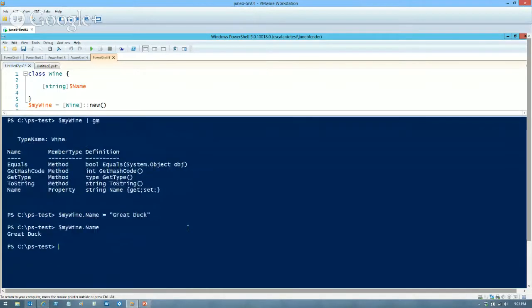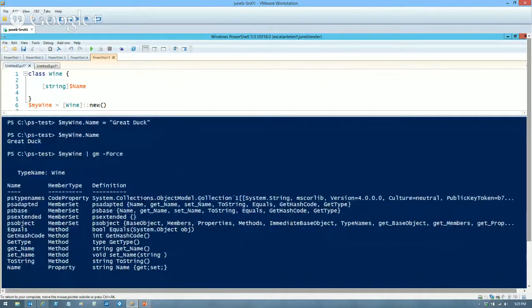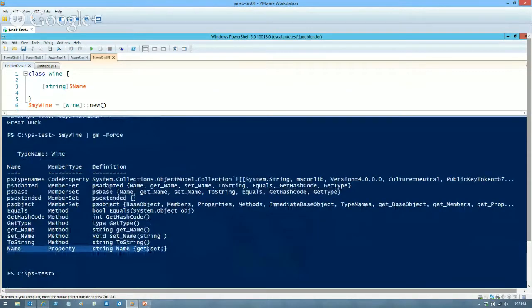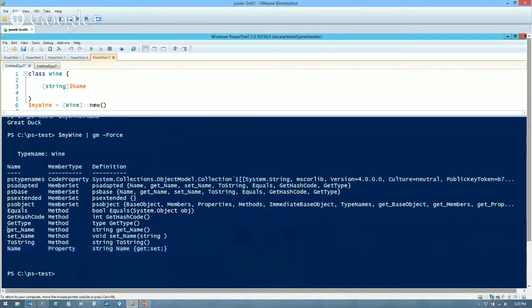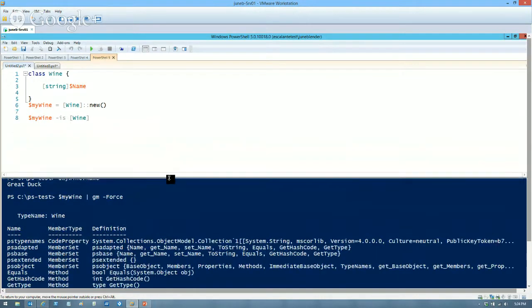Now my wine has a name property in Get-Member. Windows PowerShell automatically added a getter and setter for me — that means I can get and set the value of the name property. If I use Get-Member -Force, you can see it added a get_name method that returns a string and takes no parameters, and a set_name method that takes a string. In most languages you'd define those yourself, but not here.